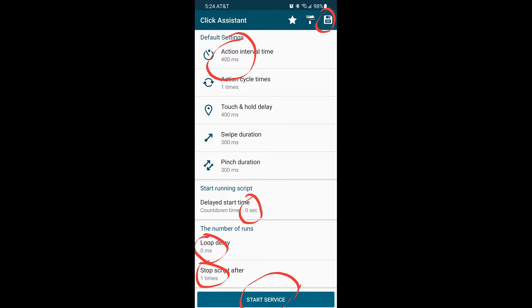Delay start time: 0. Loop duration: 0. Stop script after one time.